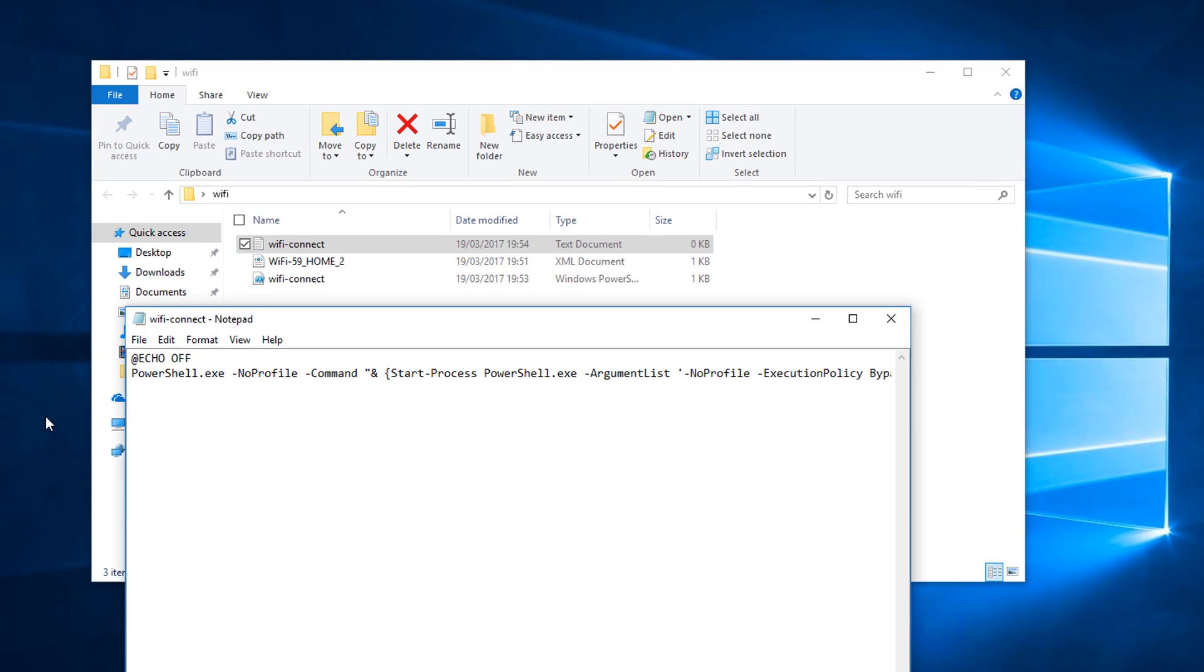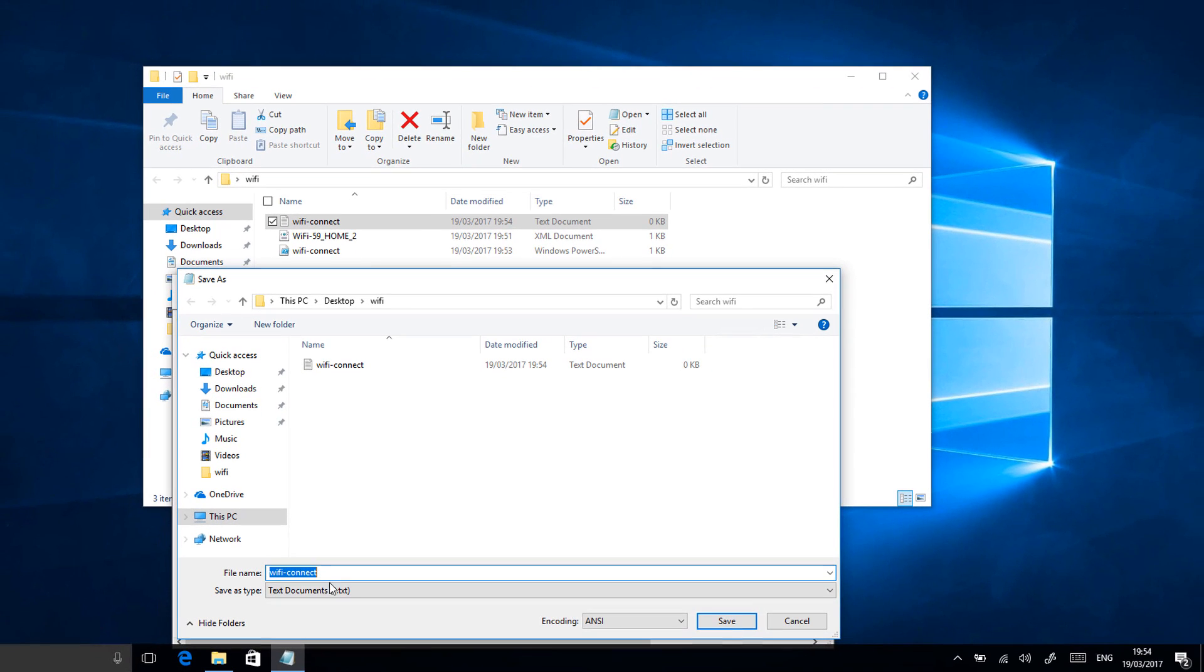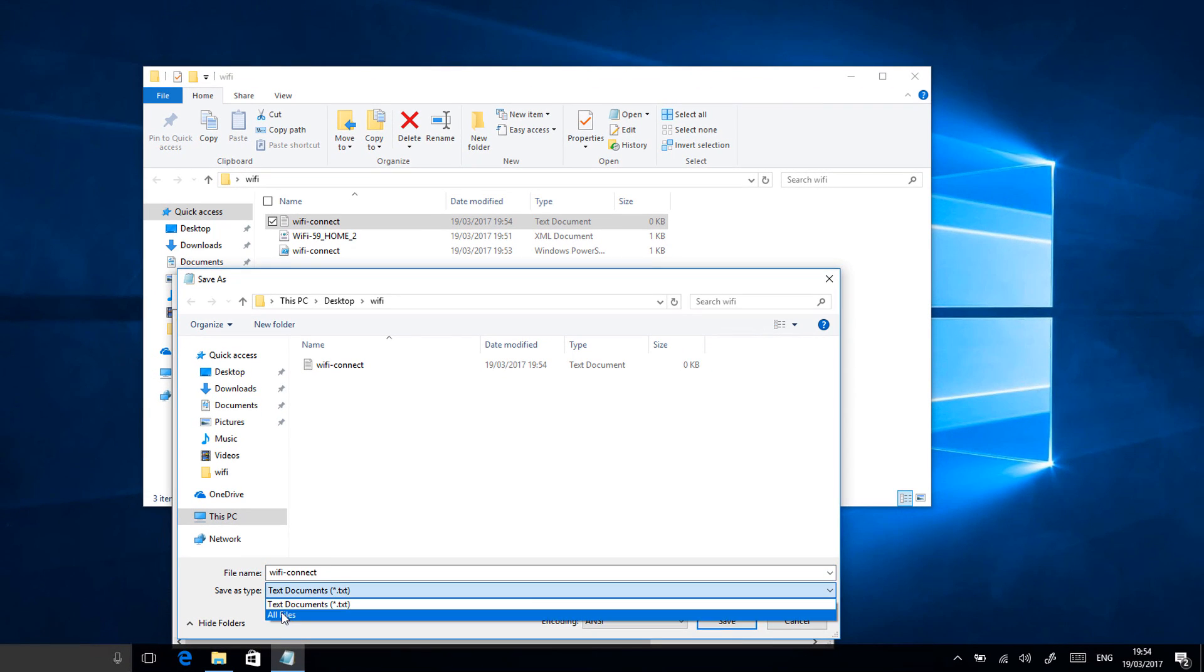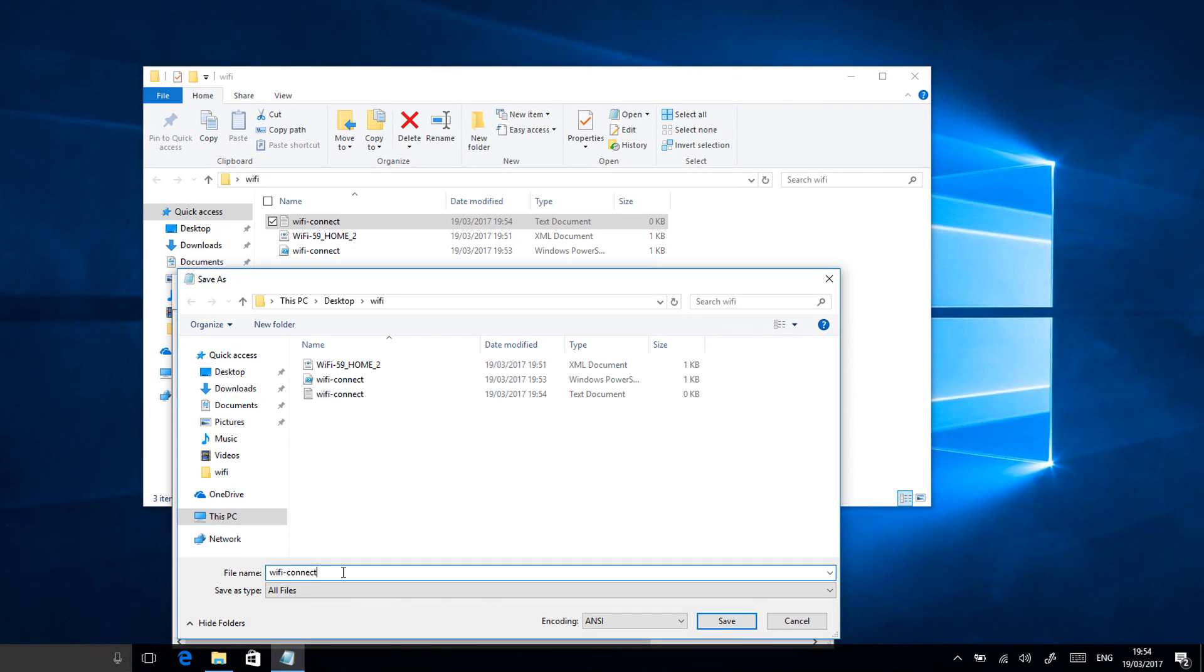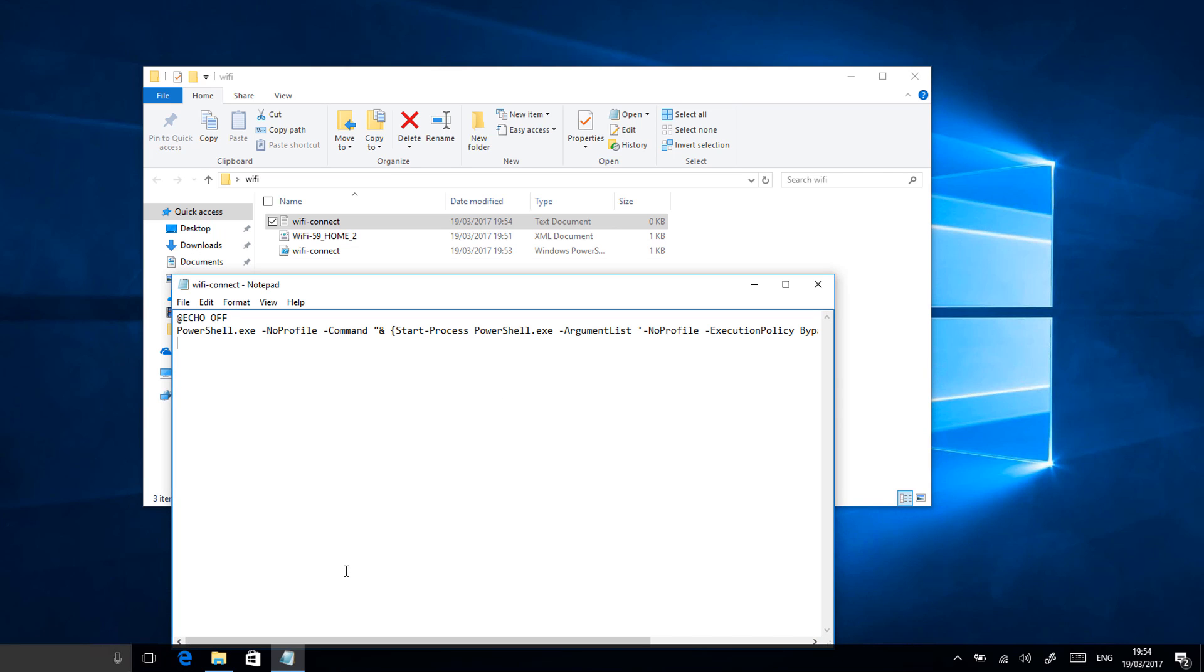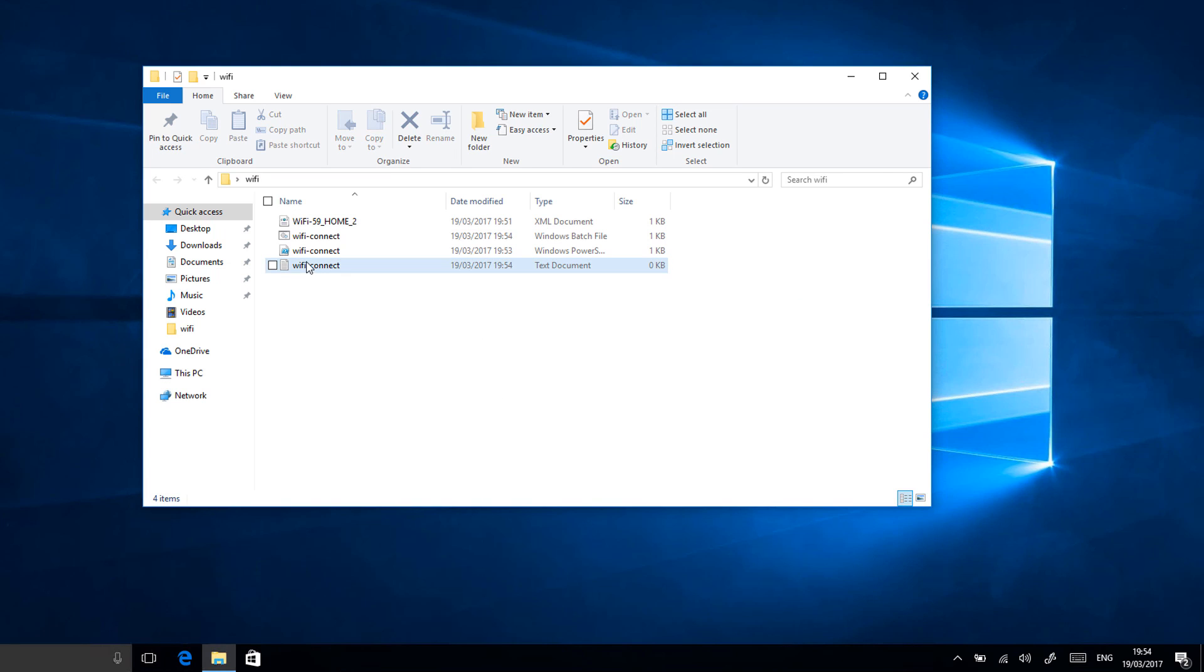So then if we just save that as a batch file by coming down to all files, clicking that, and then typing .bat on the end. Close that and again you can delete that text document. There you go.